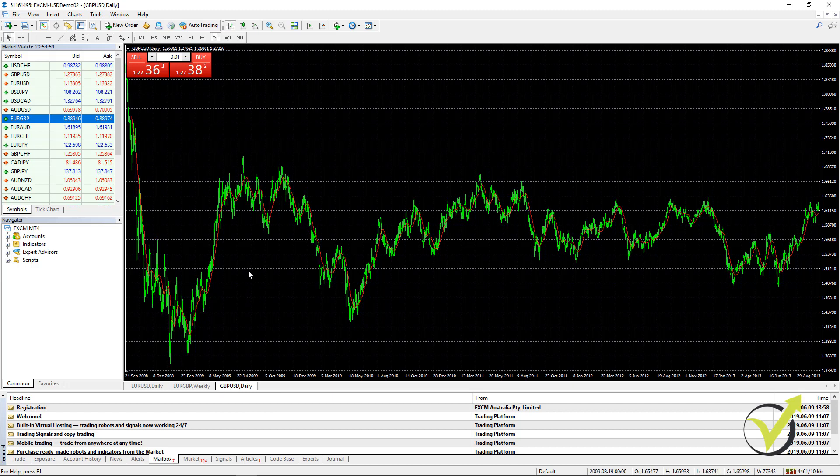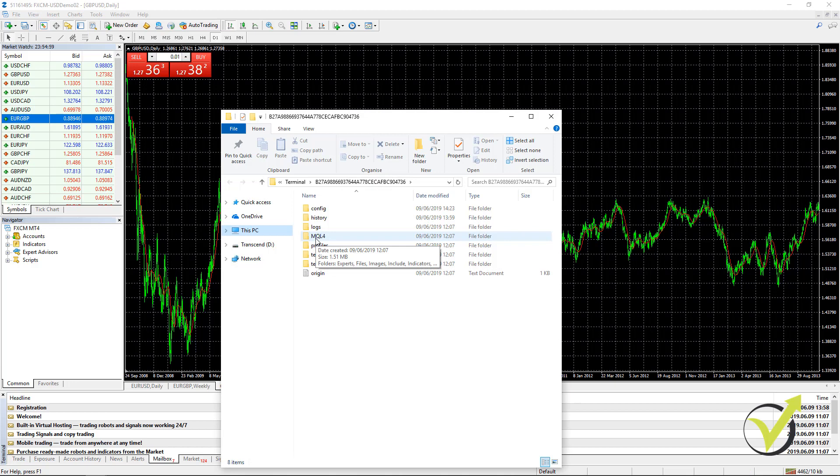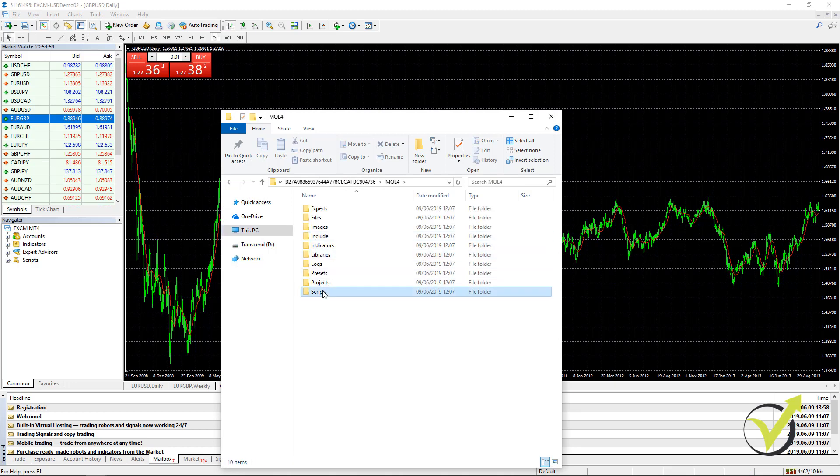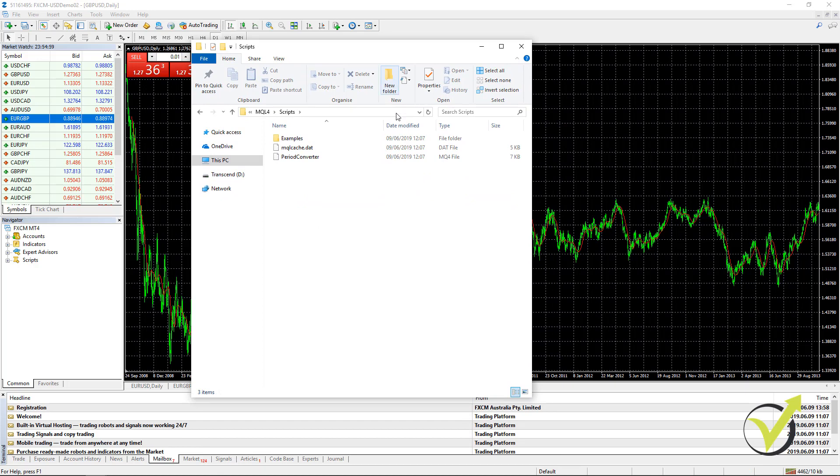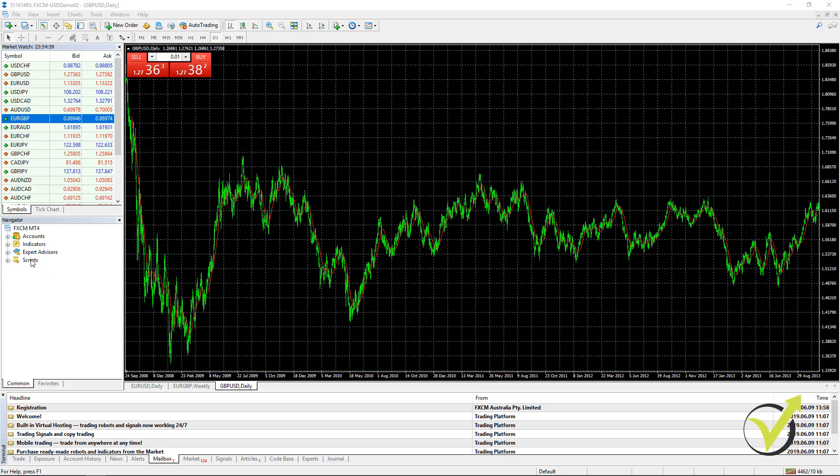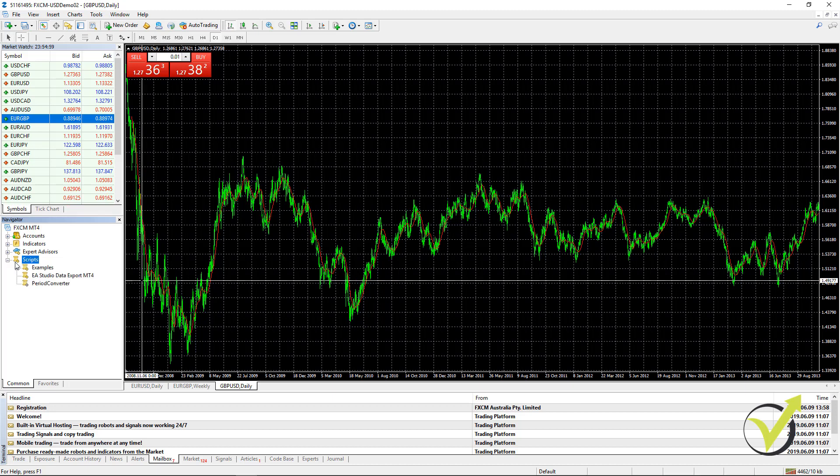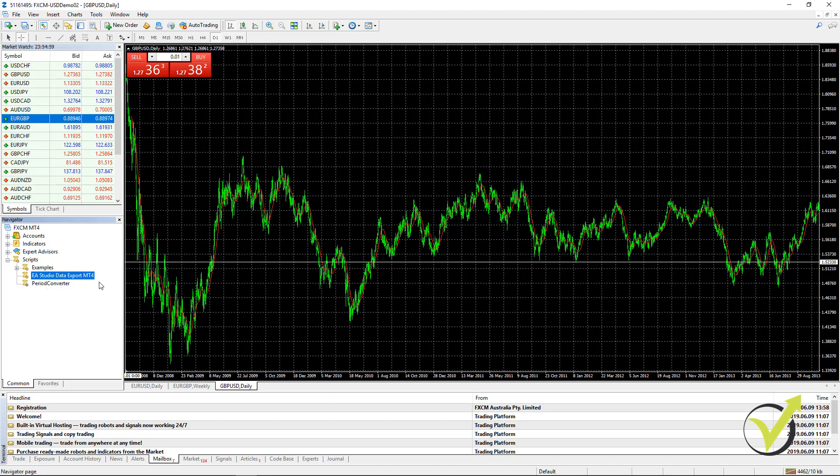Now, after I load as maximum bars as possible from the MetaTrader, I will need to go to File, Open Data Folder, click on MQL4 and then go to Scripts. Here is where you need to paste the script which you downloaded from the EA Studio. And I will paste it over here. Now, you can close the folder and you go to Scripts, right mouse and refresh. This will compile the script and it will be displayed below. EA Studio Data Export MT4.